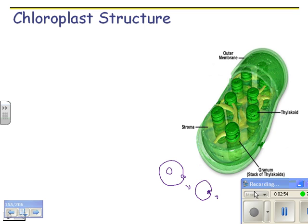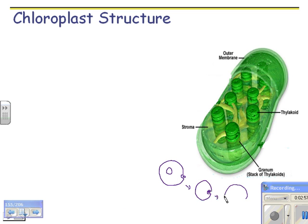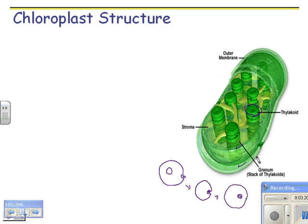After engulfment, the chloroplast ends up with a double membrane — the original cell membrane and the bacterial cell membrane inside it. Plus, this inner membrane has formed all these membranous sacs. The sac is called a thylakoid, and a granum is a stack of thylakoids. The stroma is the gel-like fluid that's inside, and you have an inner membrane and an outer membrane.